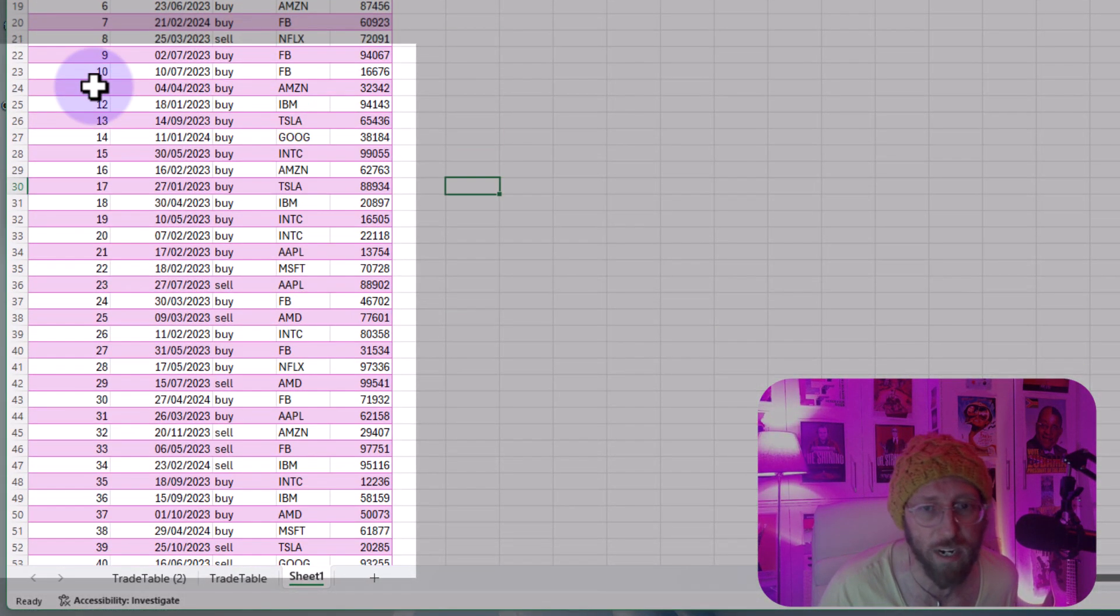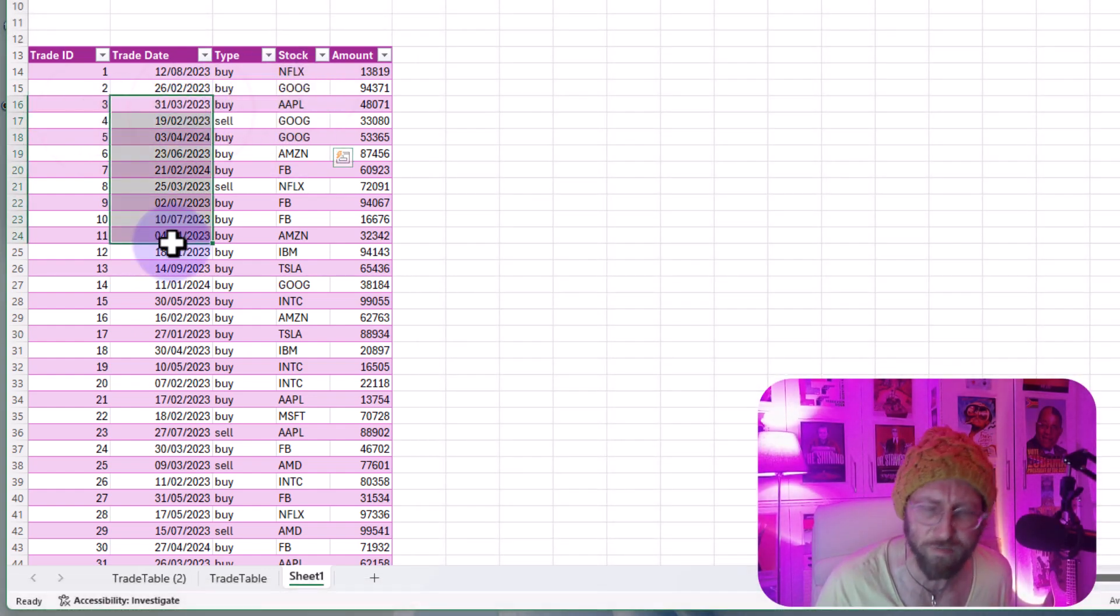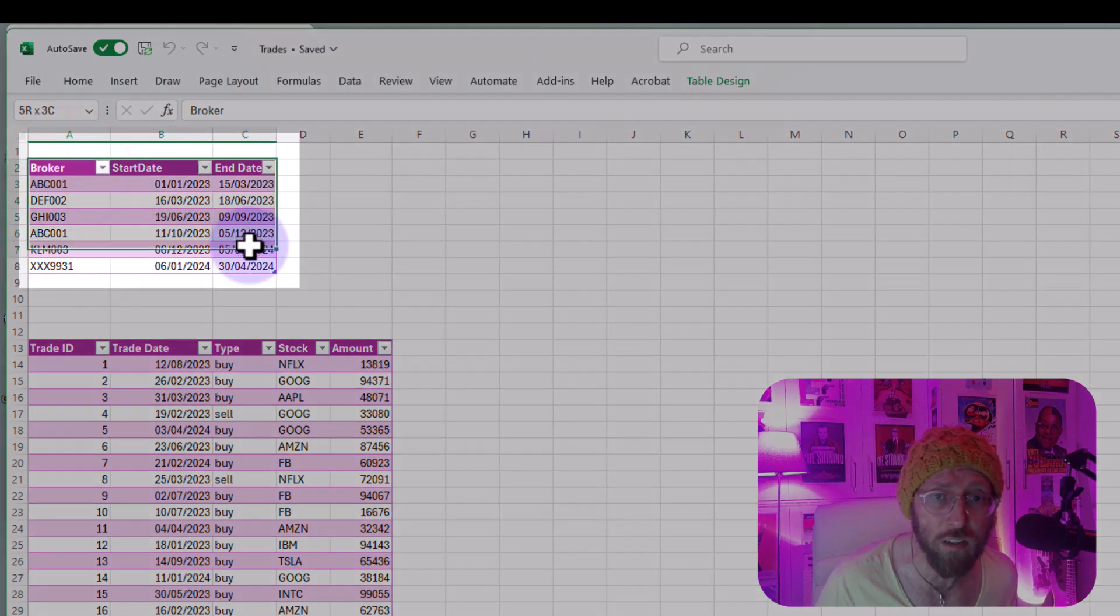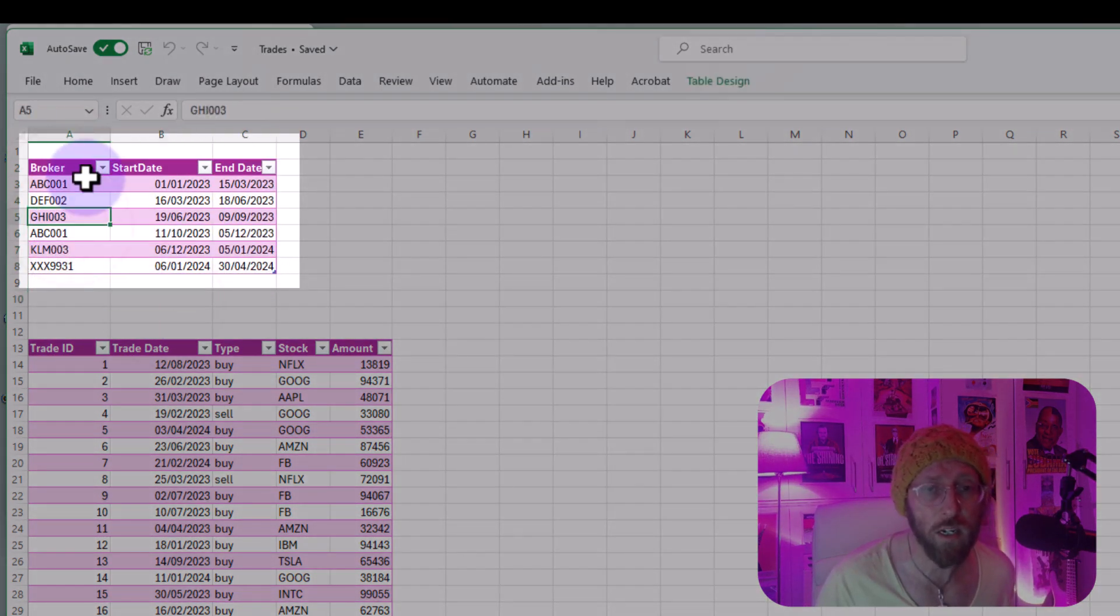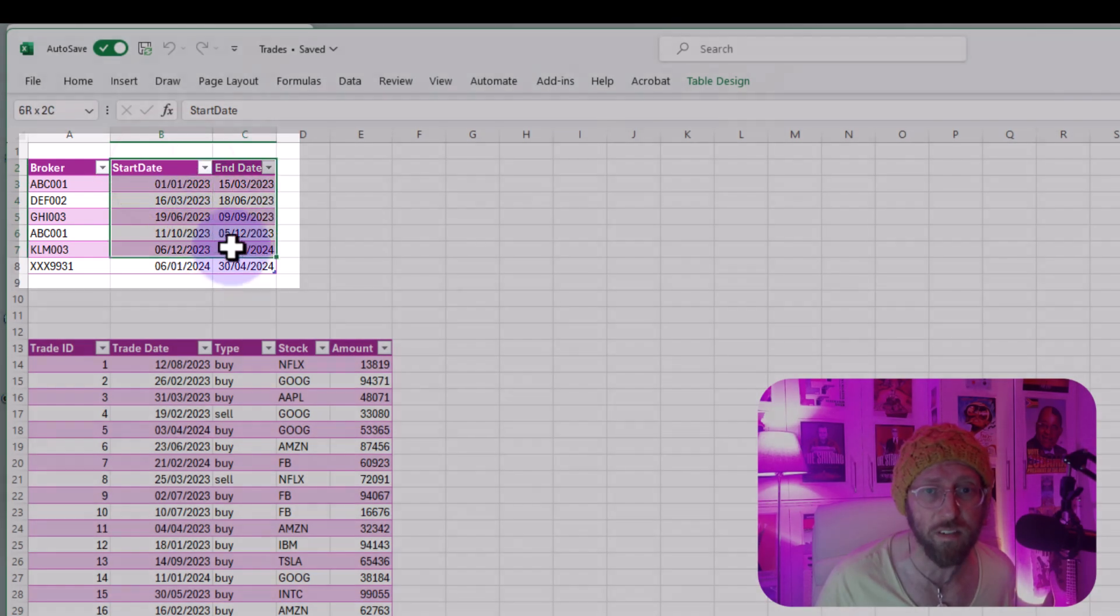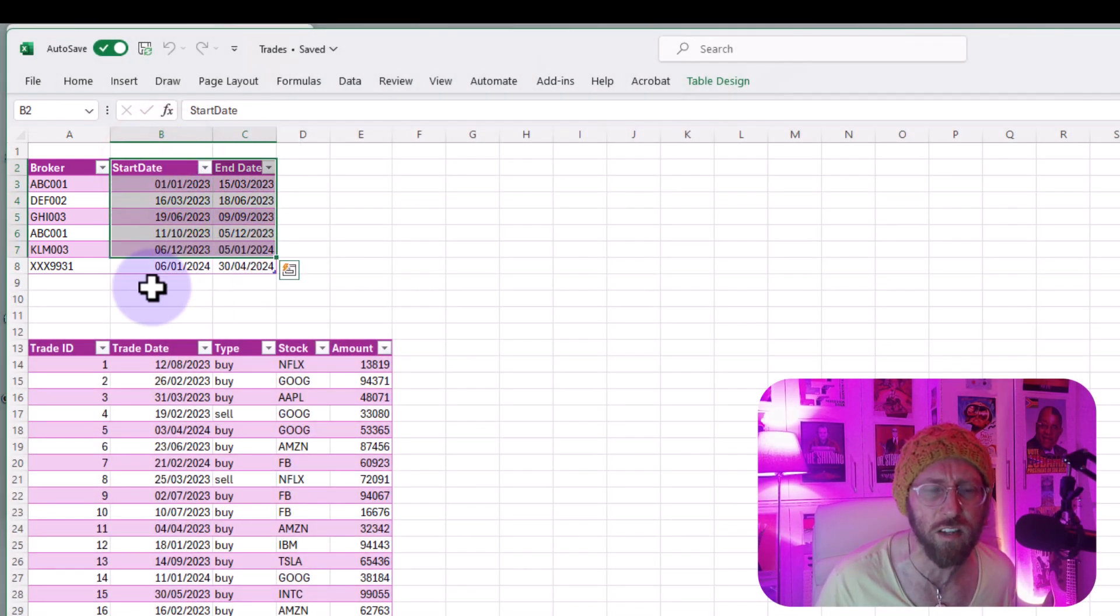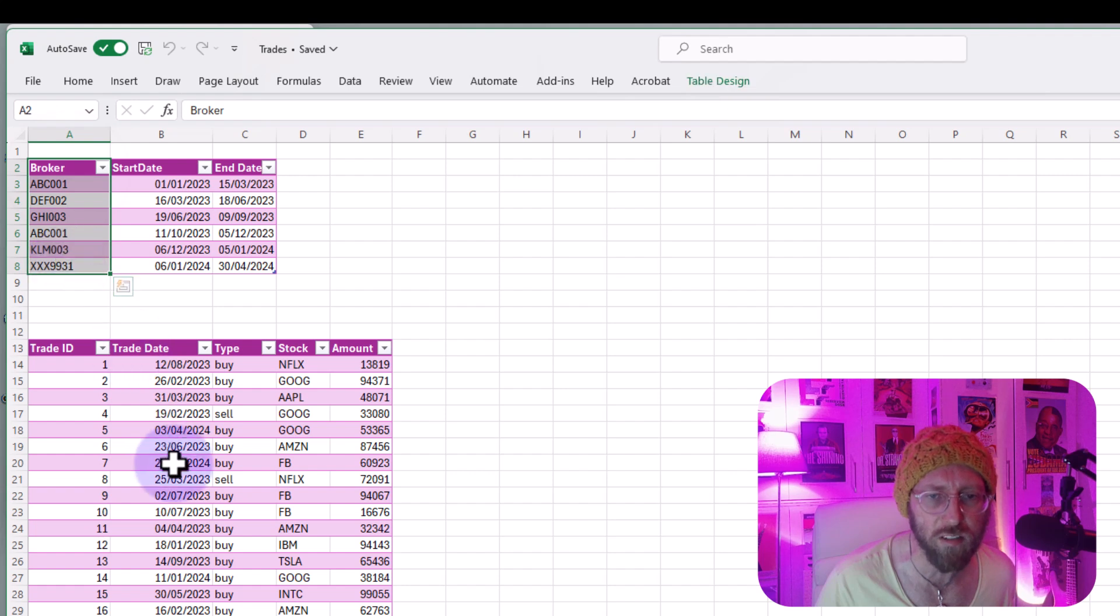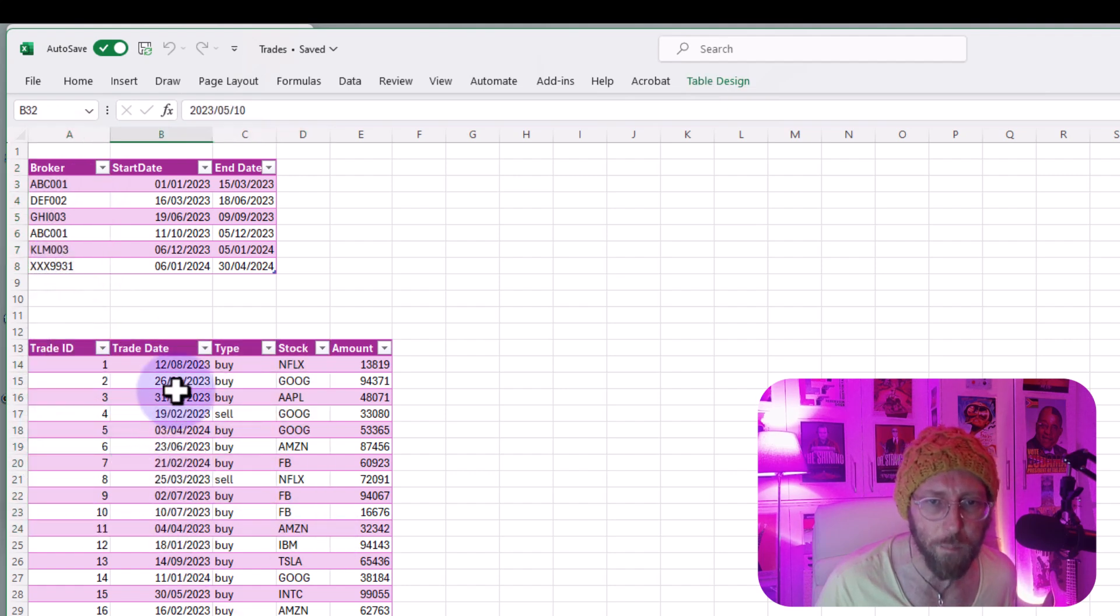Well on the other side I got a little broker table there and I got a broker that was active for specific days between the start and the end date. What I want to do is I want to join this broker table to this trade table based on these trade dates.